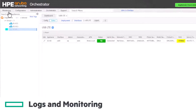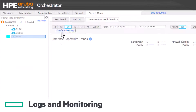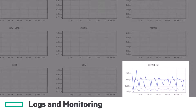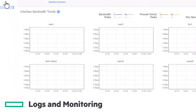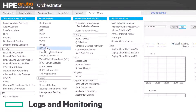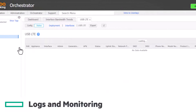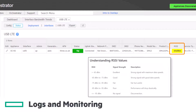You can monitor bandwidth utilization using the monitoring interface trends report on the orchestrator, where you'll see all the interfaces listed. The orchestrator can also show you at a glance all your USB LTE appliances, including connection status and signal strength on Config USB LTE. Weaker signals are highlighted in yellow or red.